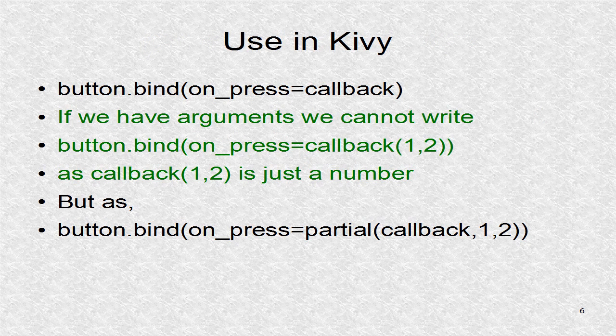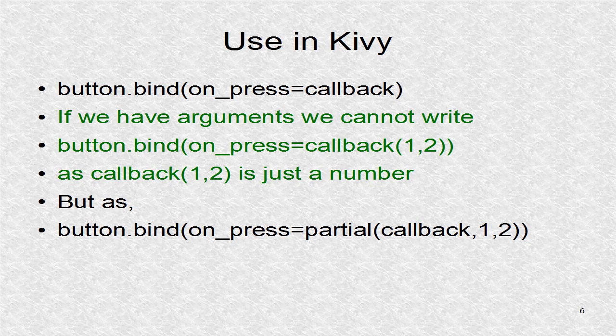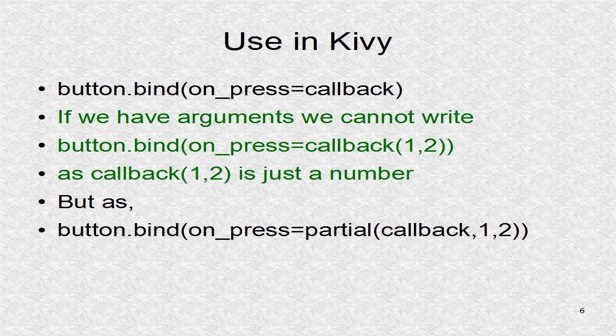In Kivy, we use partial whenever we want to pass parameters and we want to give a permanent reference for the callback. This is seen in the fact that this is really an address, and not a value. We have to understand that even though the name is partial, we do not have to actually give it a partial number of arguments.